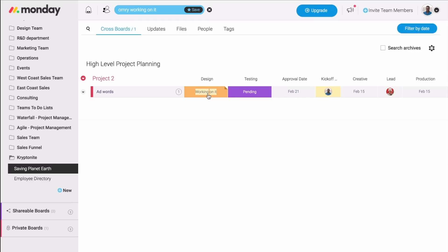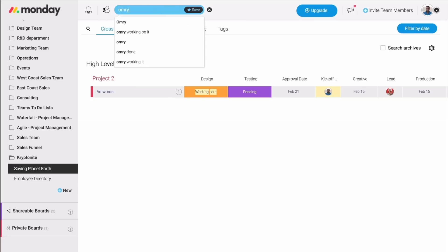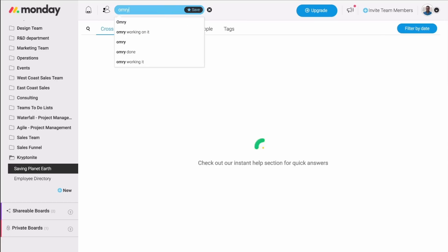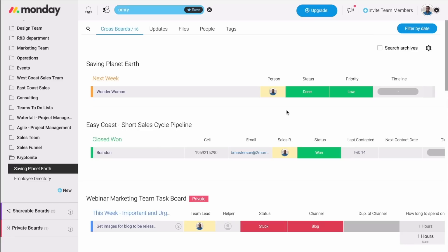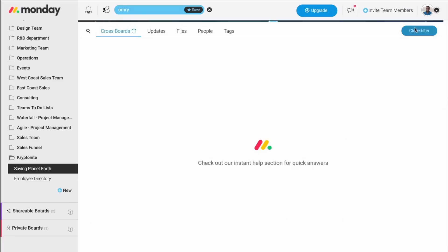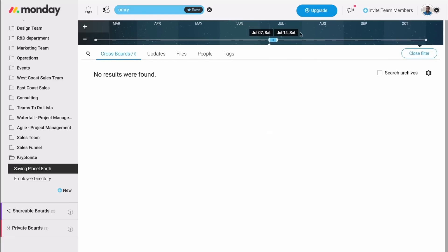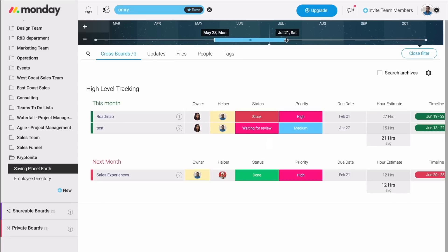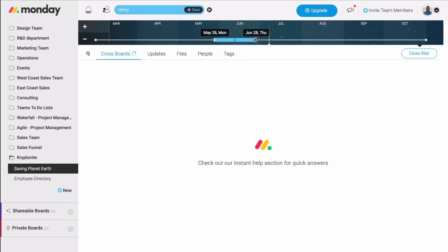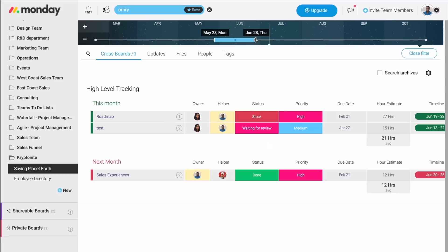I can also filter the results by date. And it's very easy. Let's say I need to know everything that is assigned to me on a given date range. All I need to do is click right here. I can then drag and drop the bar, make it larger, shorter, and I'll see only the most relevant results.